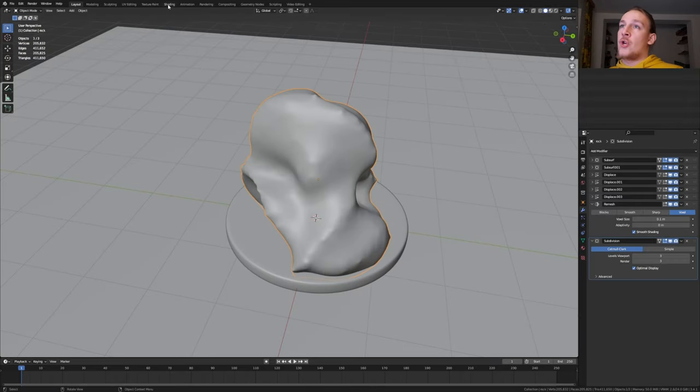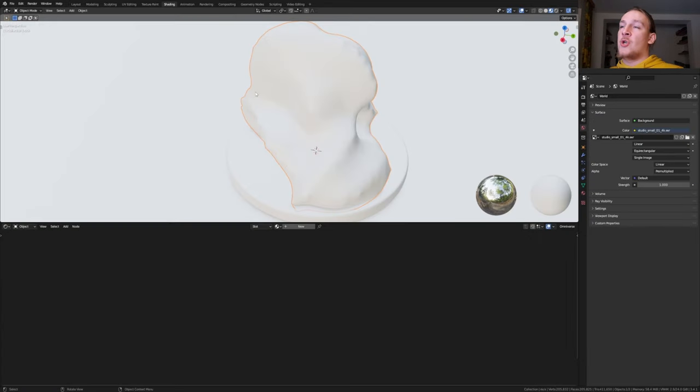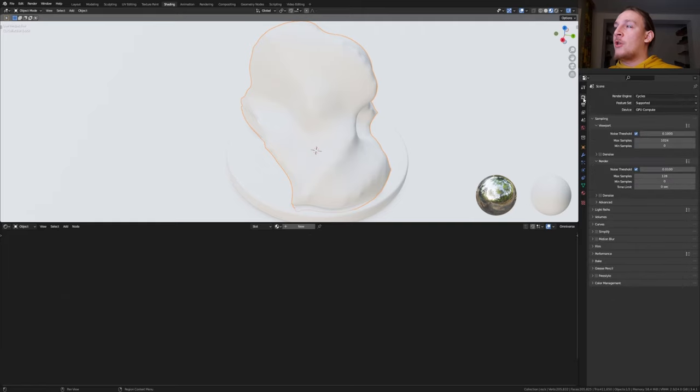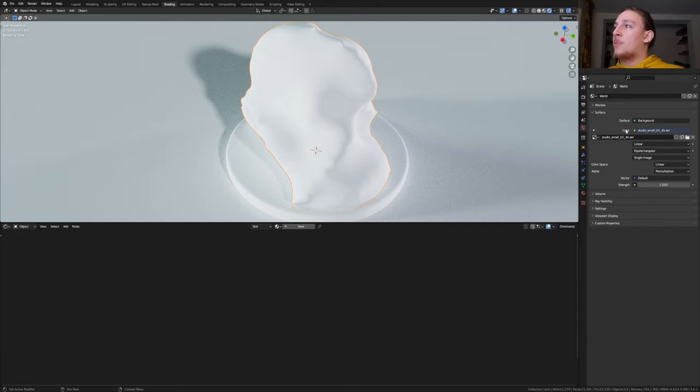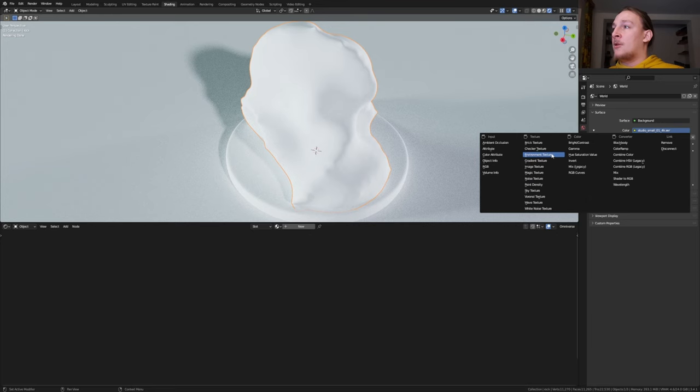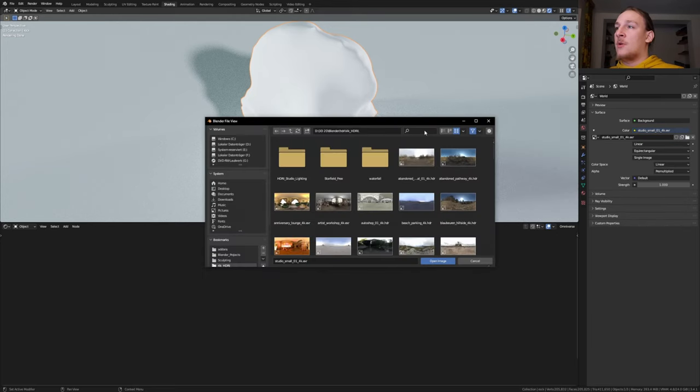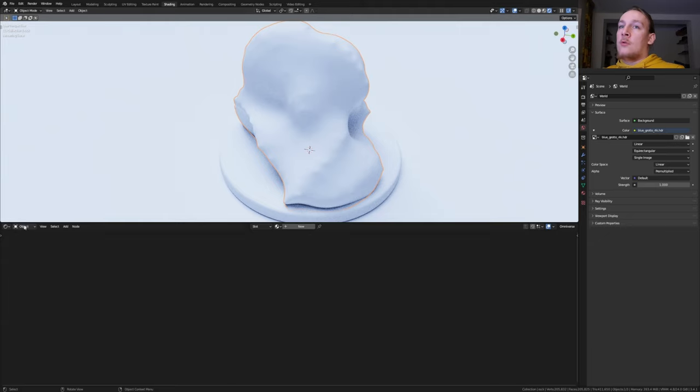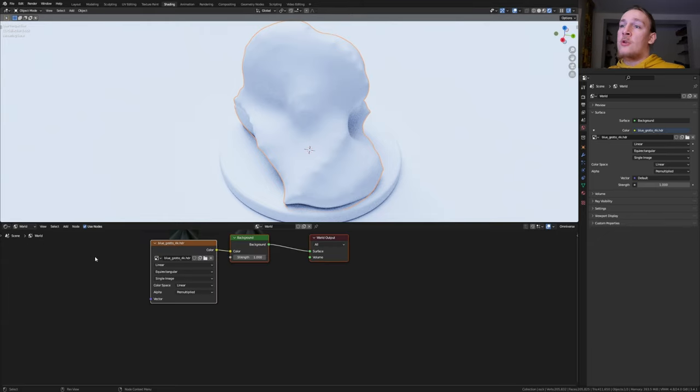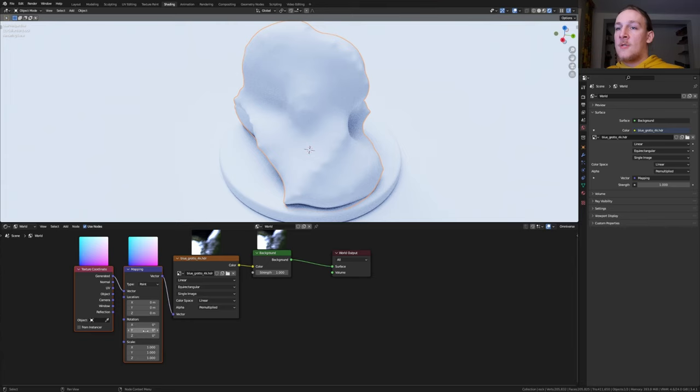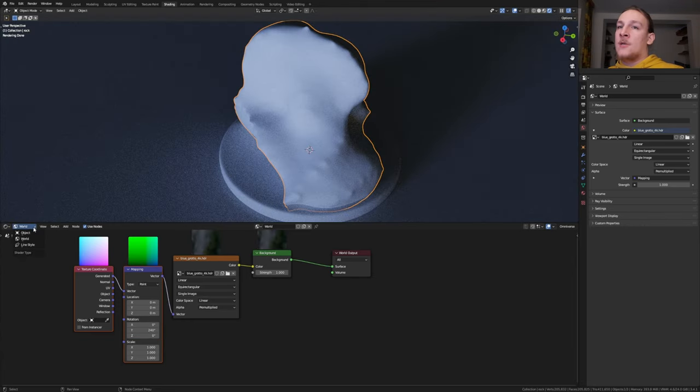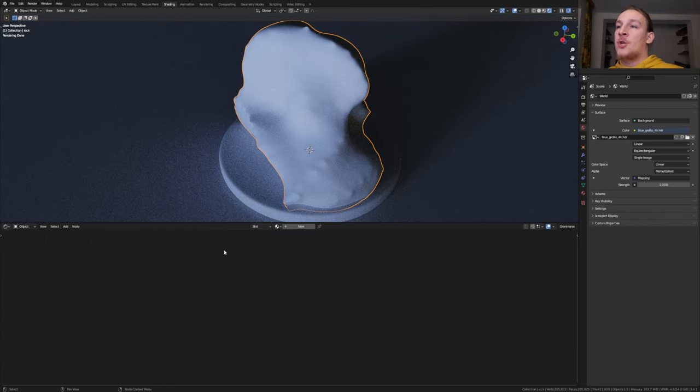Go to Shading and make sure that the rock is selected. Make sure that they are using Cycles and go into Rendered View. In the world properties go to Color and set it to Environment Texture. I'm going to put a link to the one that I'm using in the description. Go to Object and set it to World. Select the image texture and press ctrl T. Set the Y Rotation to 240.